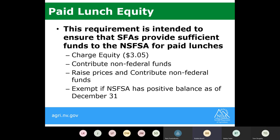If you're under $3.05 and want to keep paid lunches at, for example, $2.00 to keep meals reasonable for your families, you have a couple of options. You can contribute non-federal funds — we will provide a paid lunch equity tool to help you assess how much non-federal funds you'd need to contribute to your nonprofit school food service account to subsidize those meals. Non-federal funds can come from your general fund or a parent donation.